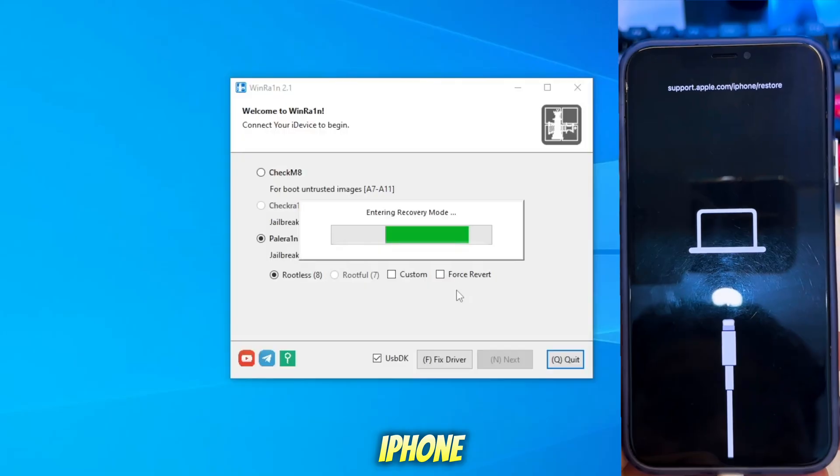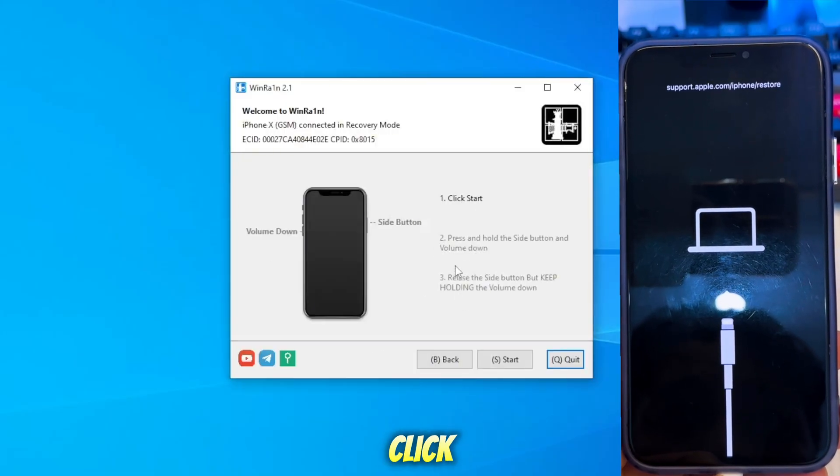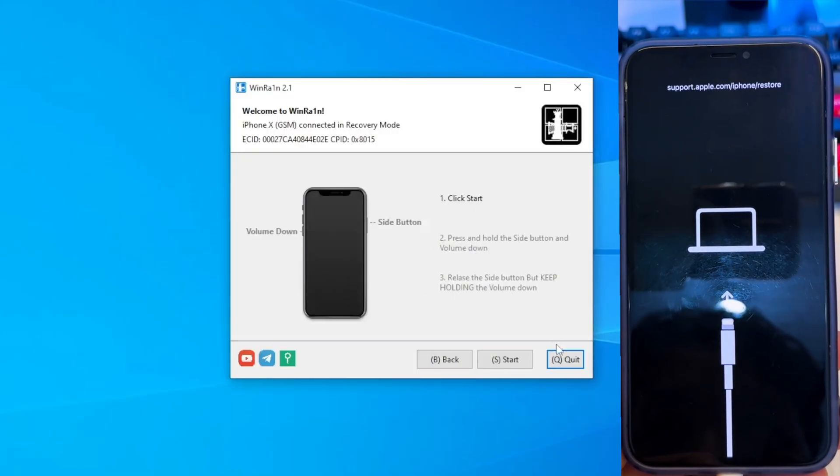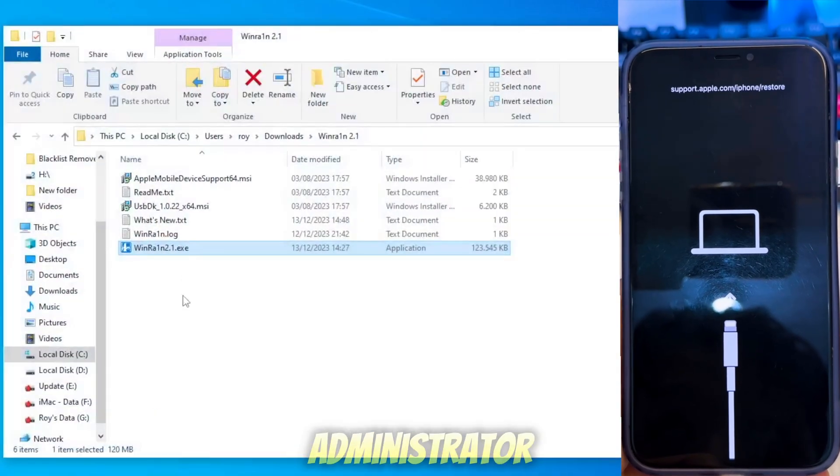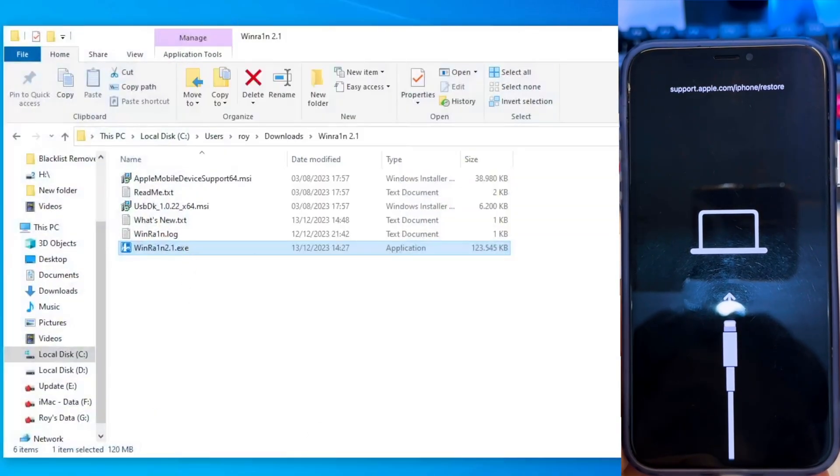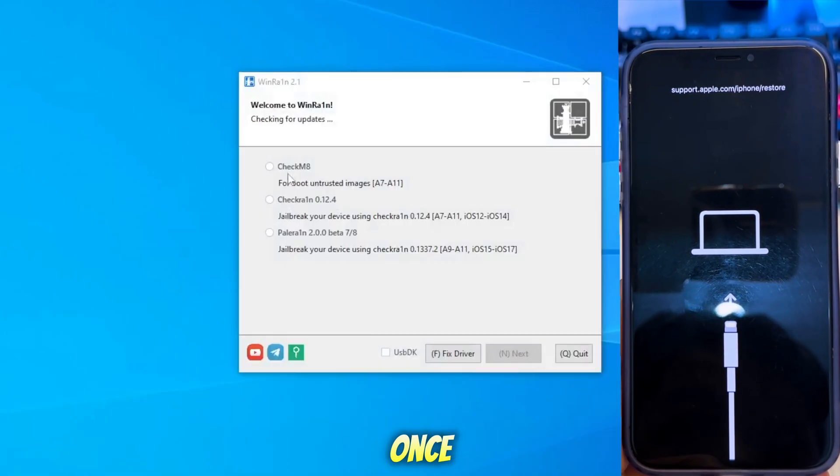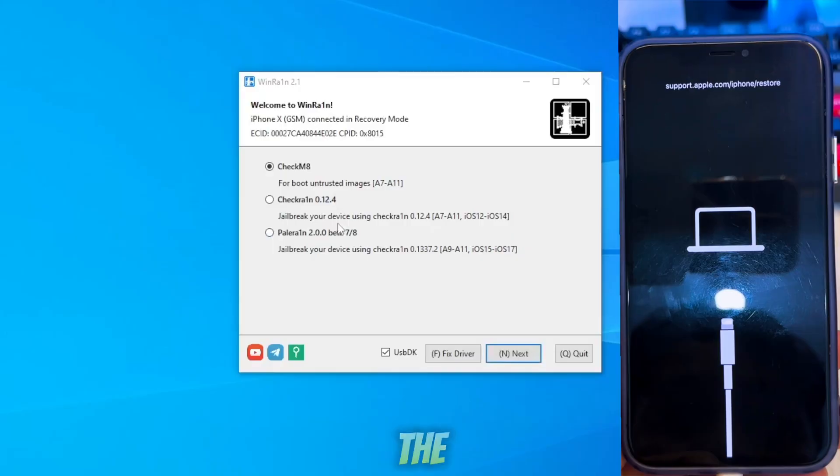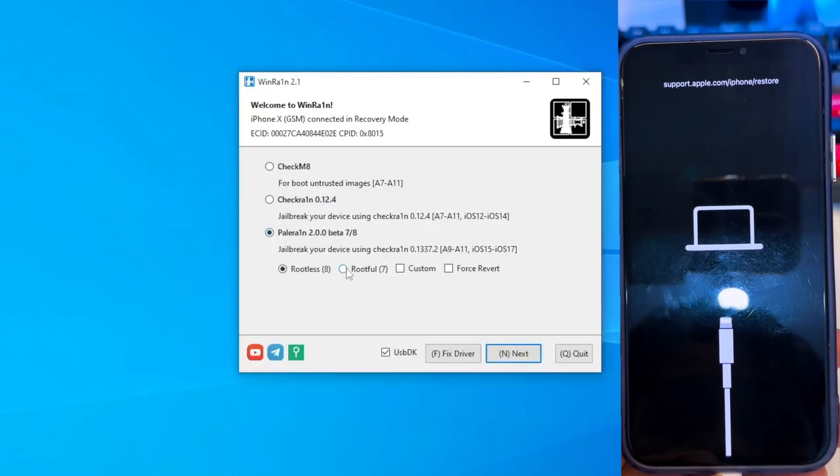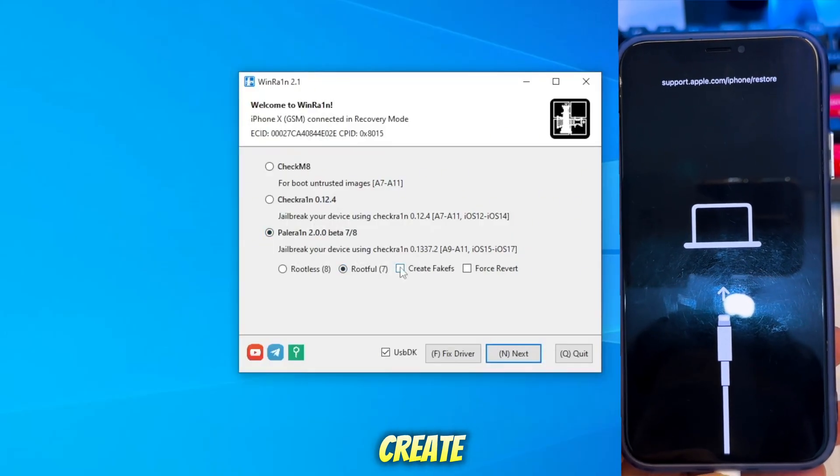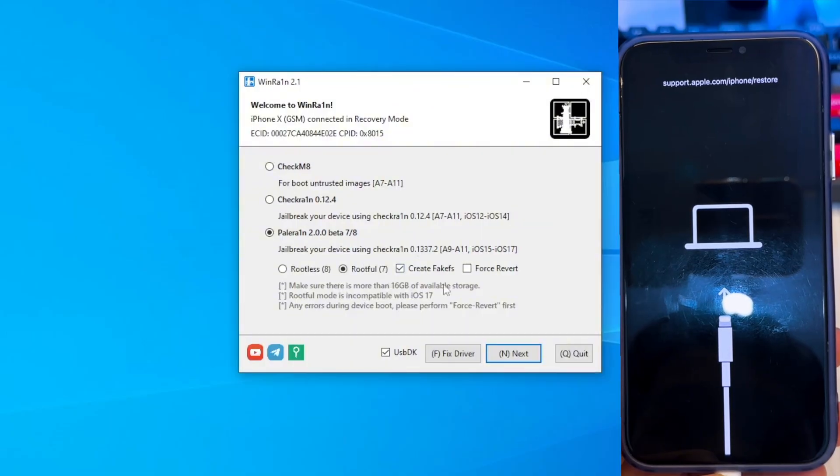Once your iPhone enters recovery mode, click the Quit button in WineRain and run WineRain again as administrator. Once your iPhone is in recovery mode, the Root option will appear. Select Rootful and check Create Fake FS, then click Next.